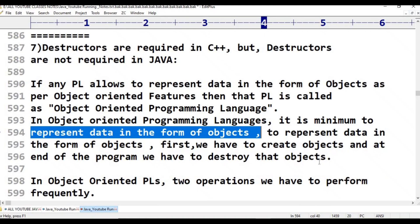For example: A equals 10, B equals 10, C equals 10. When you create objects — A is a reference variable, B and C are reference variables pointing to objects. If you keep creating new objects, a space problem will come. That is why memory management and memory utilization are important.